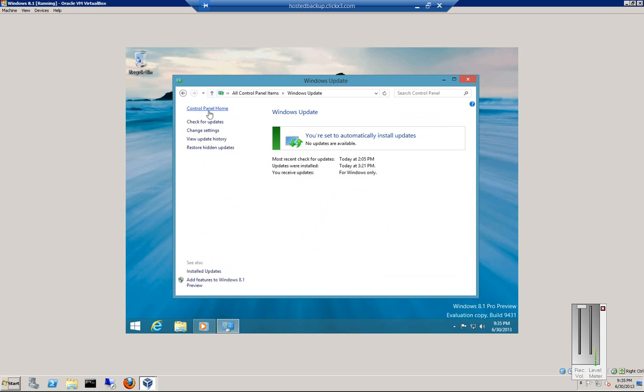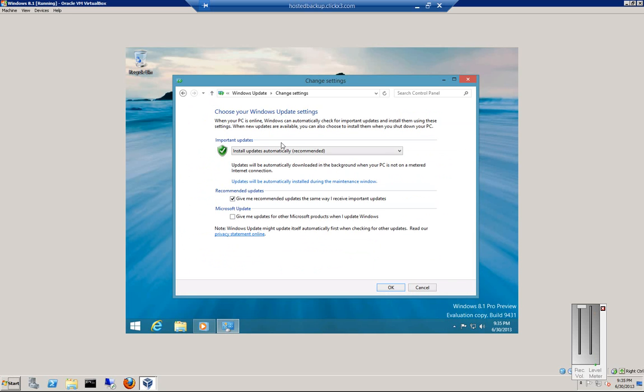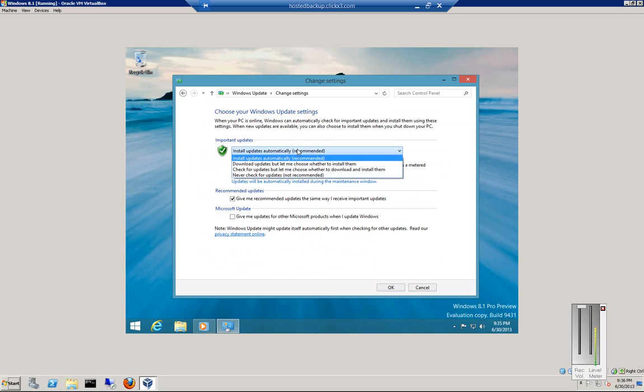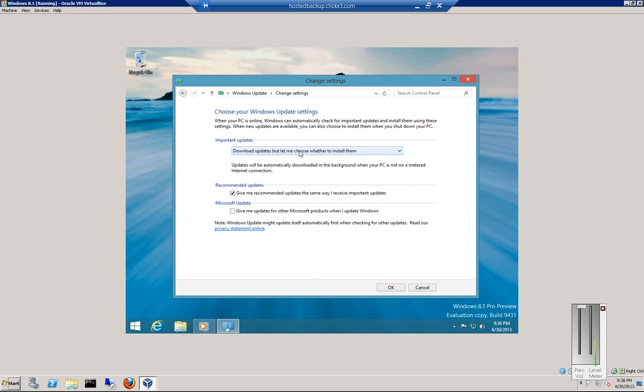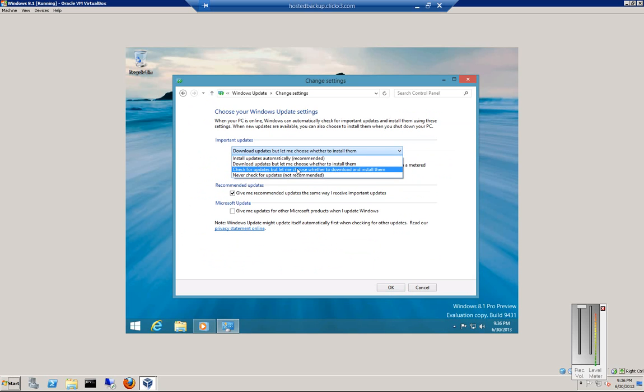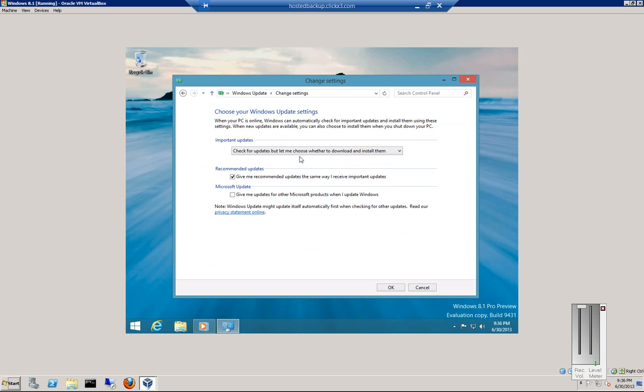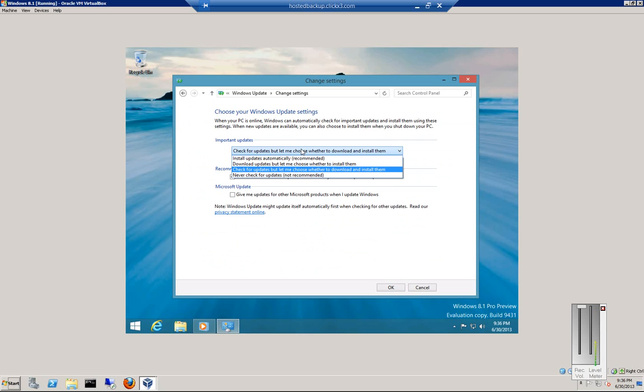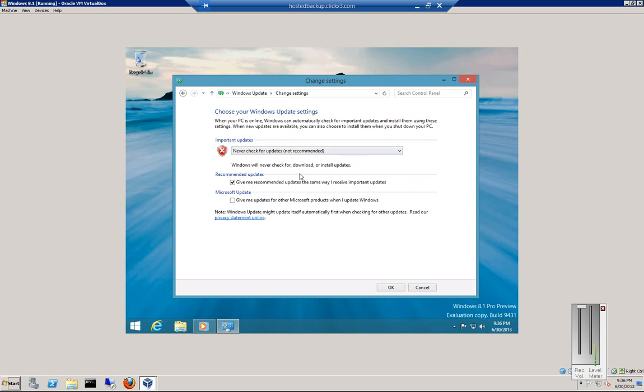All right, so we can go ahead and set Windows Updates to automatically install, or to download them but inform us so we can install them when we want to, or just check and then don't even download them until we say it's okay, or to never check.